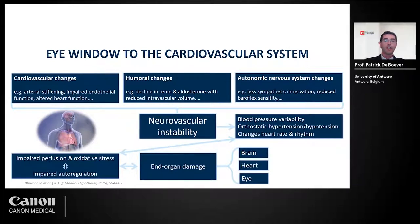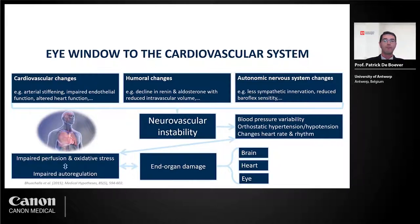All these complex changes, when they accumulate over time, lead to subclinical and eventually clinical organ damage visible in the brain, the heart, and the eye. Here we see the eye and heart coming together. Instead of looking at the heart with complex techniques, we may also learn more about the cardiovascular system and the microvascular state of the heart by looking at the eye.